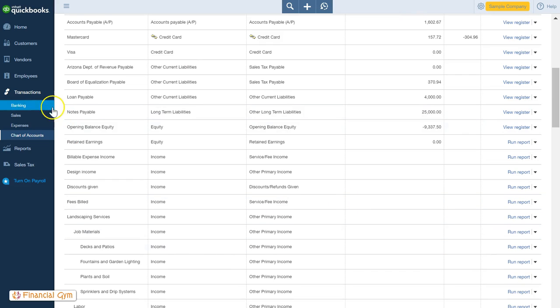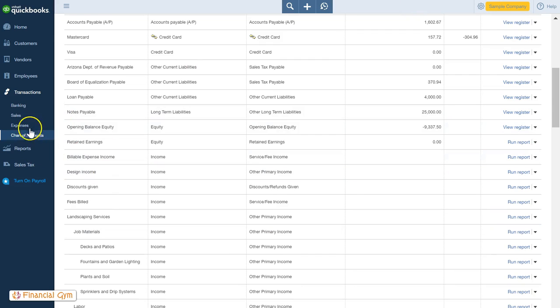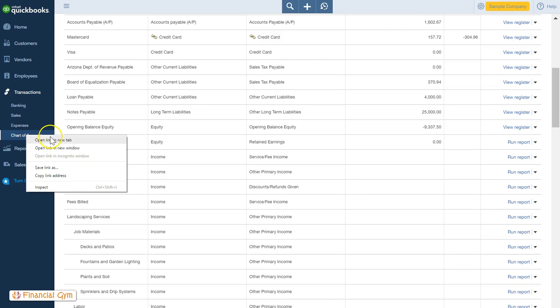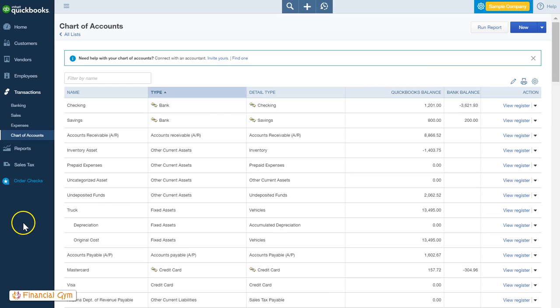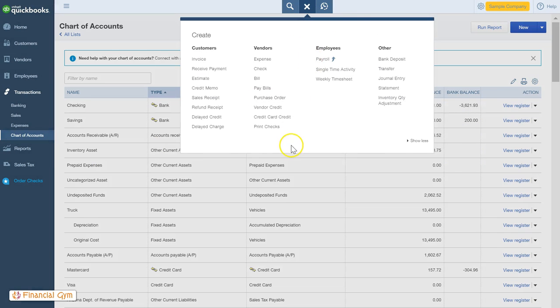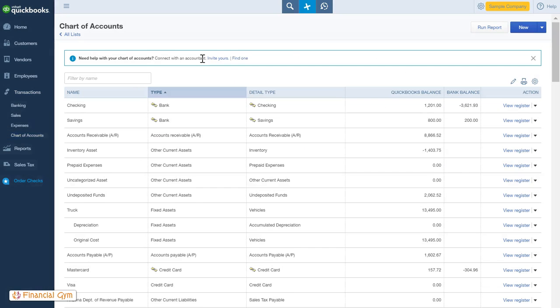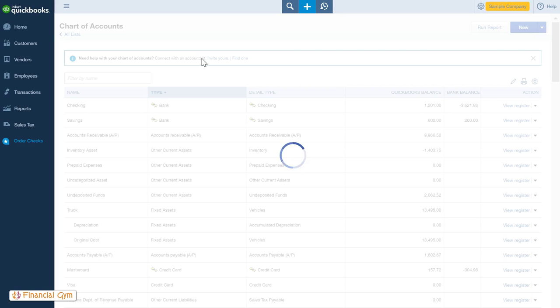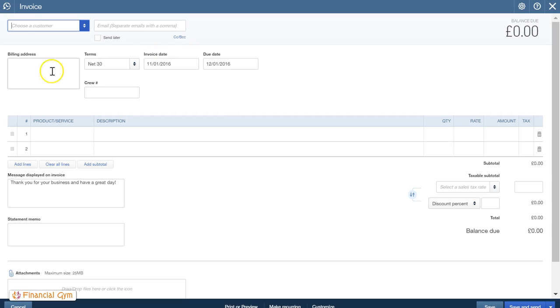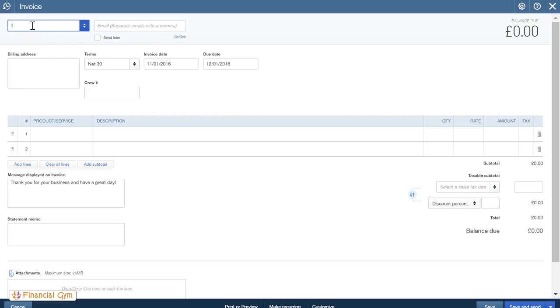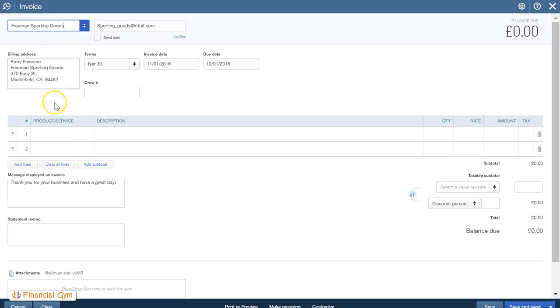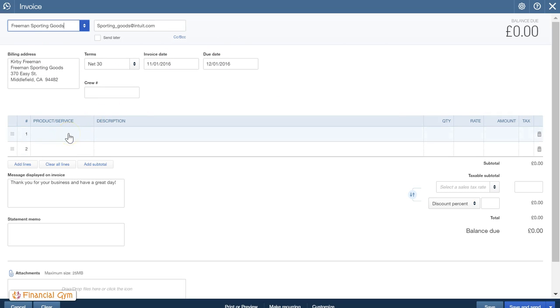I'll leave that open and if I open another screen, what we want to do is add an invoice. Normal way: pick a customer, so Freeman Sporting Goods, your dates. This one does automatic invoice numbers but if you've got it set up to do it yourself you'd add your invoice number in.